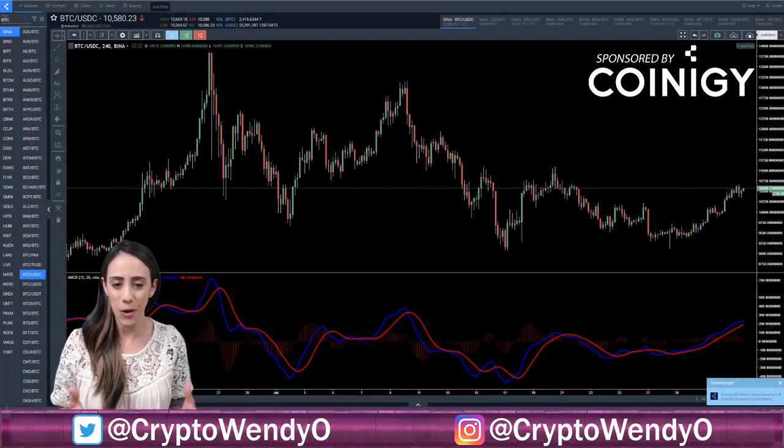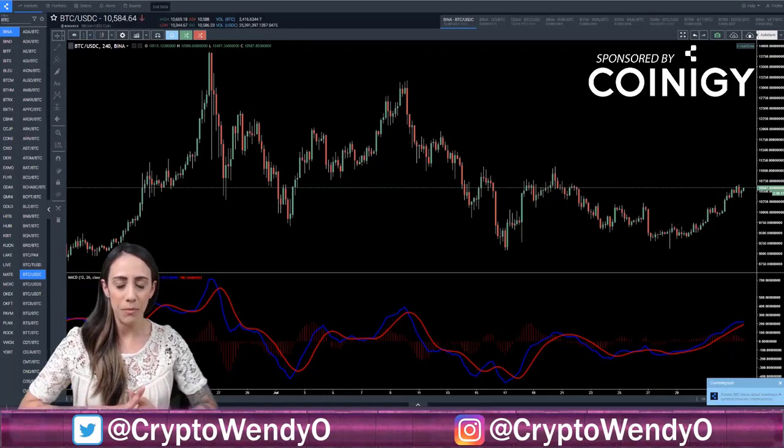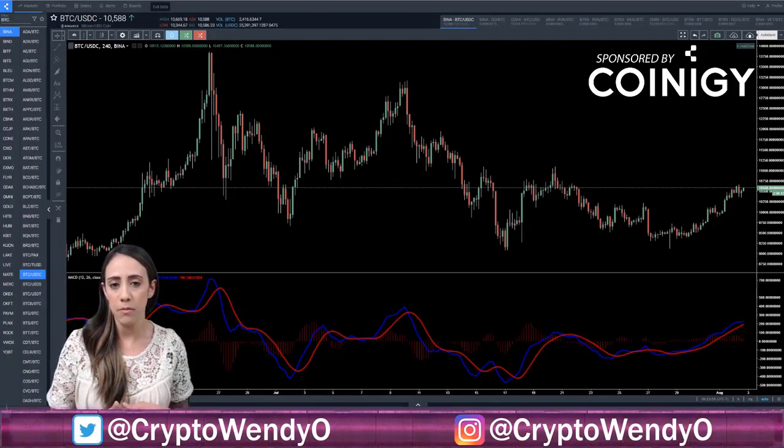Let's talk about MACD. What is MACD and why do we use it? MACD stands for Moving Average Convergence Divergence — yes, that is a mouthful, so we simply call it MACD. MACD is a trend momentum indicator that shows the relationship between two moving averages (EMAs) of a crypto or stock's price. We use it to spot buy and sell signals, to tell us when a crypto or stock is bullish or bearish.